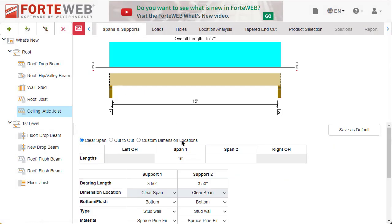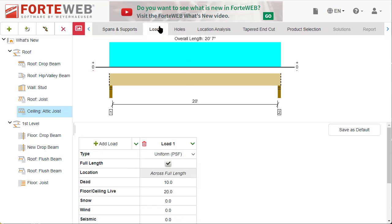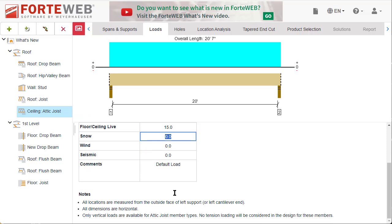You can rename the member and adjust various settings on each tab as needed. On the loads tab, you will see a couple changes for this new member type: floor live load is now called floor ceiling live load.